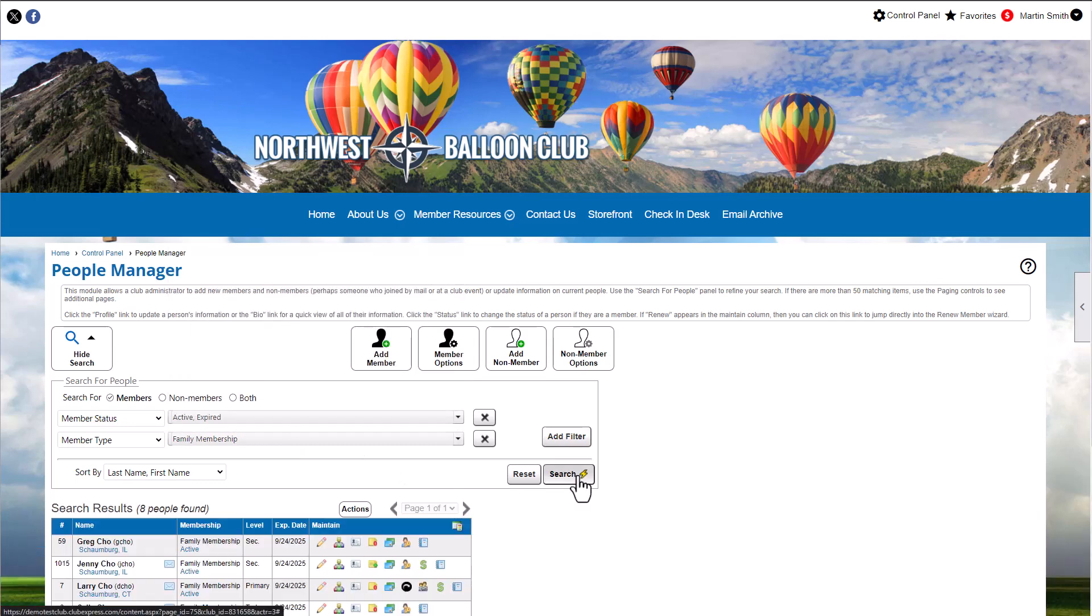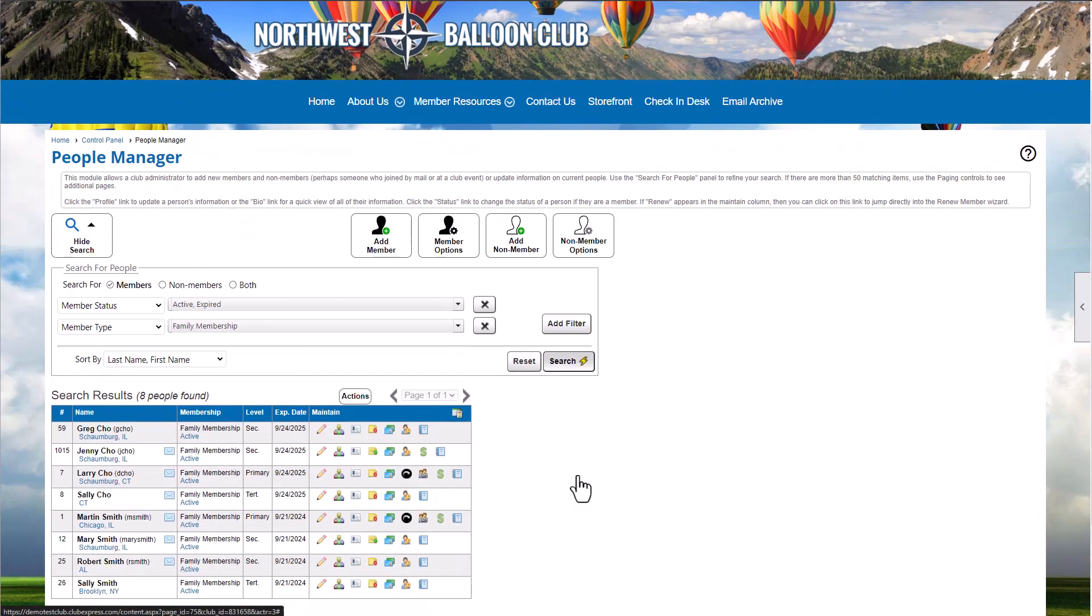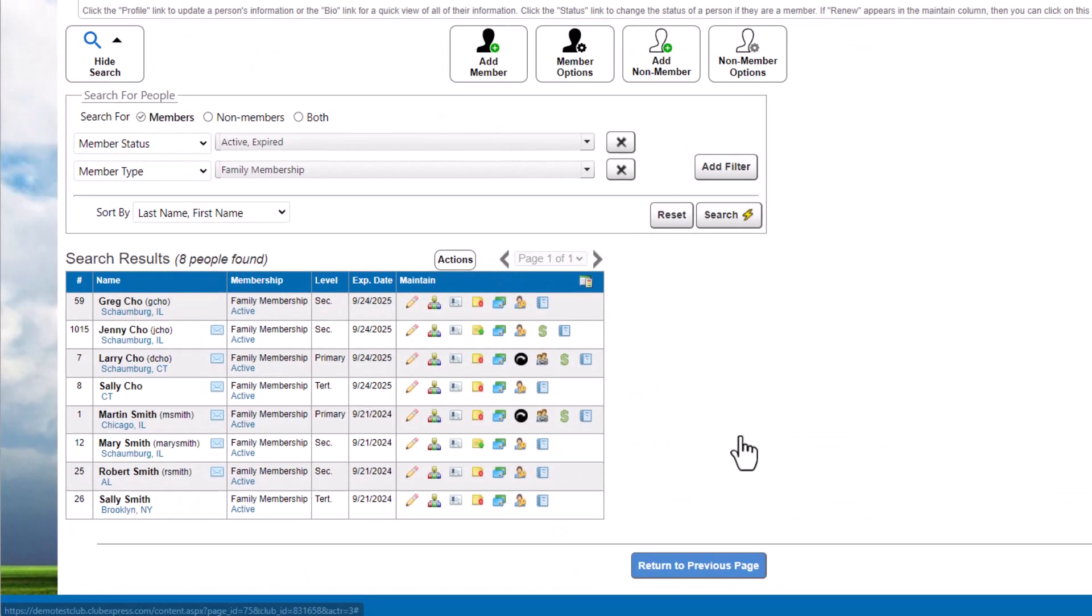In the search results grid, there are several quick-action links that show member contact information, open a quick email to the member, or allow you to manage their status.